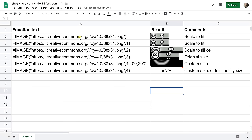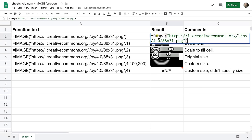So the first one is just normal. Use the image function and this is the url of the image. It brings it up. It scales it to fit into the cell. If I double click here you can see that happening as well.